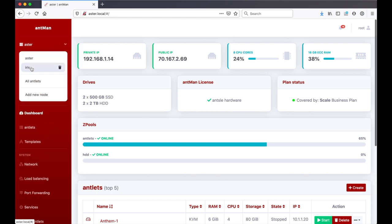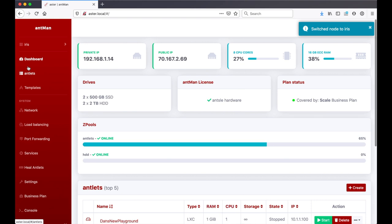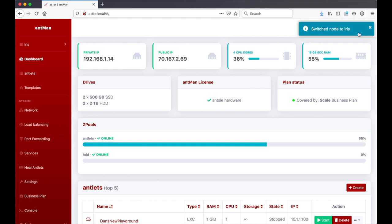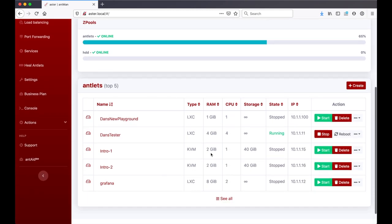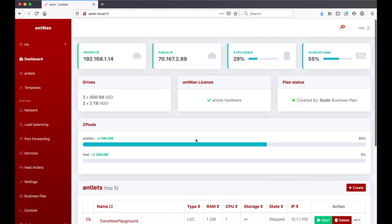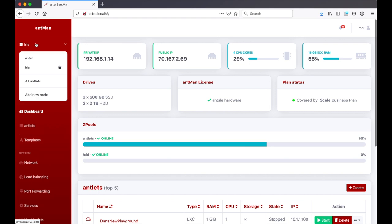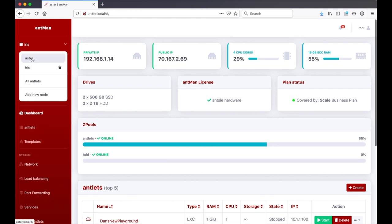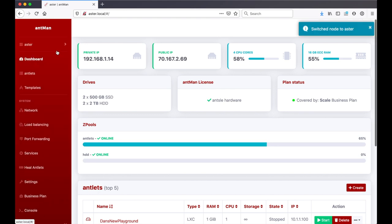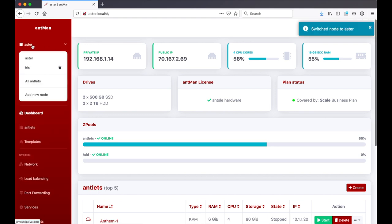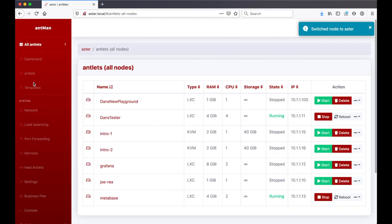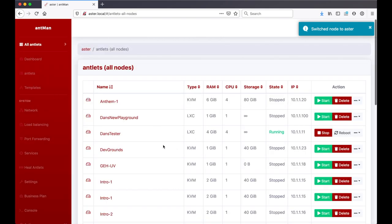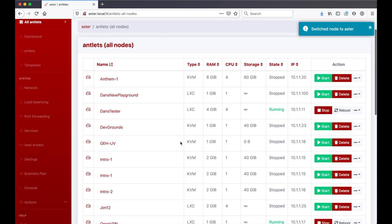I have my two nodes so I can just switch to Iris. It tells me the node has switched to Iris and then I see Iris's information and antlets. I can switch back to Aster. I can switch back to a unified view which tells me all antlets, so I see them all here and can manage all my antlets.